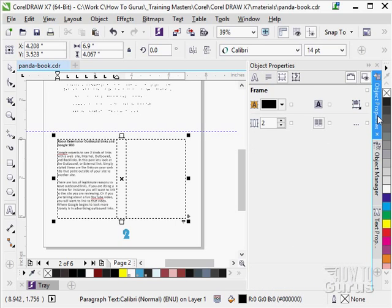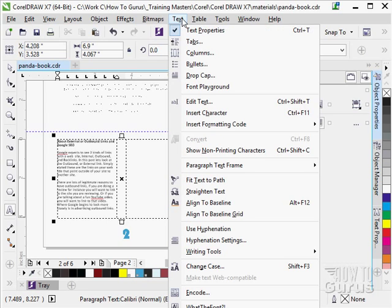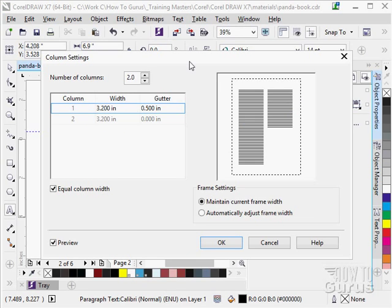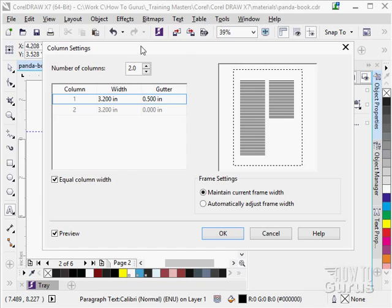Or, if you want to get real fancy on this, go up here to the text menu and columns. And it brings up a fancier column setting dialog box.